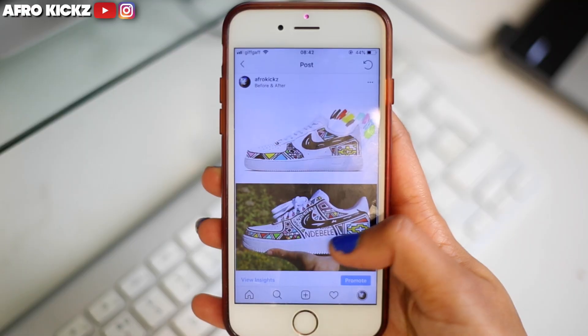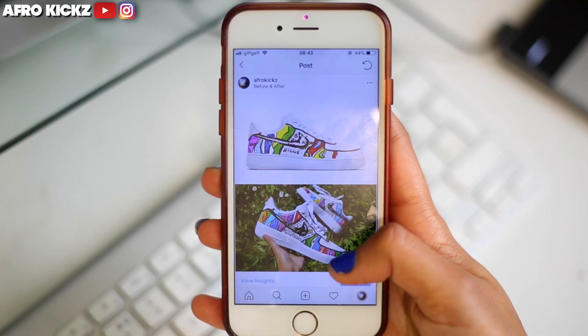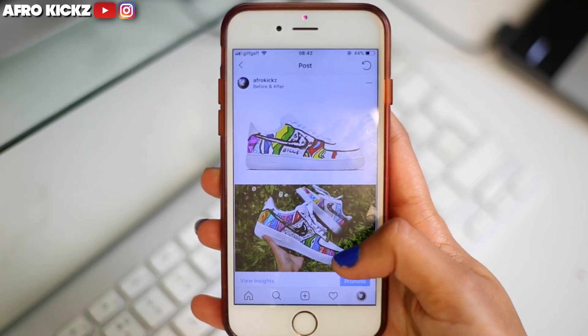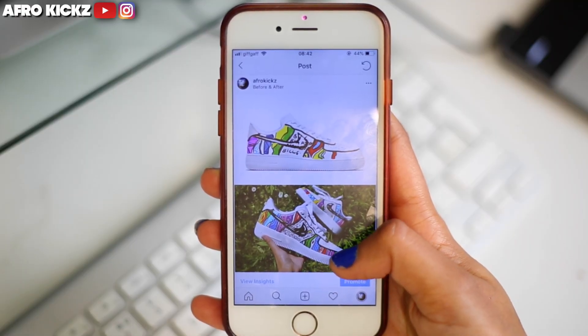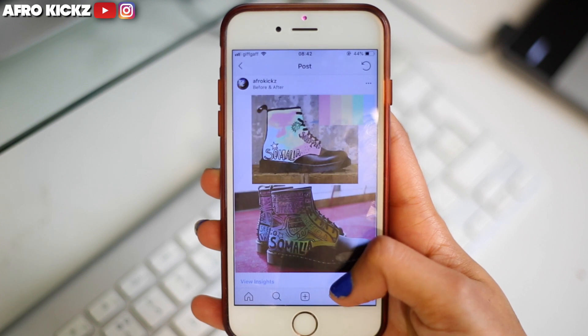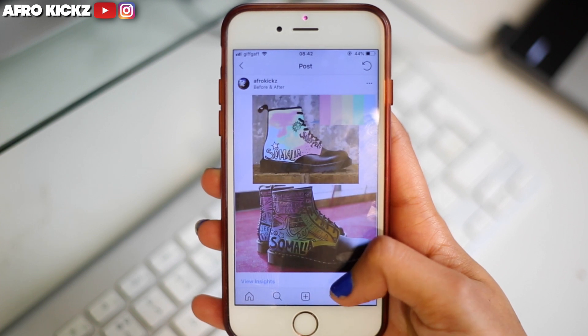So I posted a picture on Instagram of my plans for my customs and the way that they turned out after I'd actually created the shoes. I was having conversations with people about whether they do plan their customs beforehand or whether they don't and if they do, what do they use to do that?